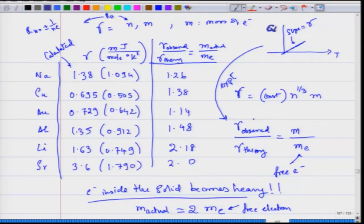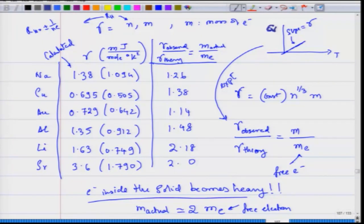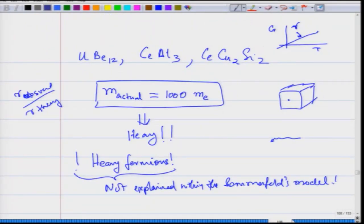By taking the ratio of the theoretical and experimental values of gamma you get this measure, and what they found is that for most simple metals it is actually of the order of one — the mass of the electron equals the mass of the free electron. But there are materials where the mass can start becoming larger; in fact there are heavy fermion materials in which the actual mass of the electron can be a thousand times the mass of the free electron.